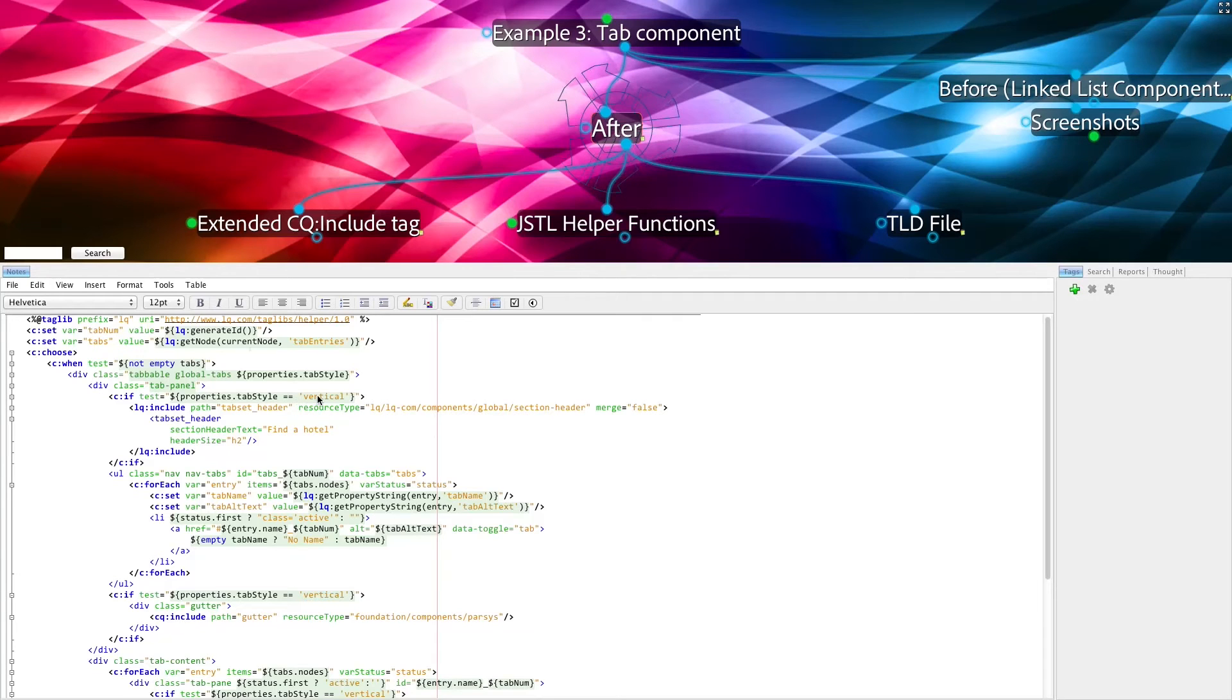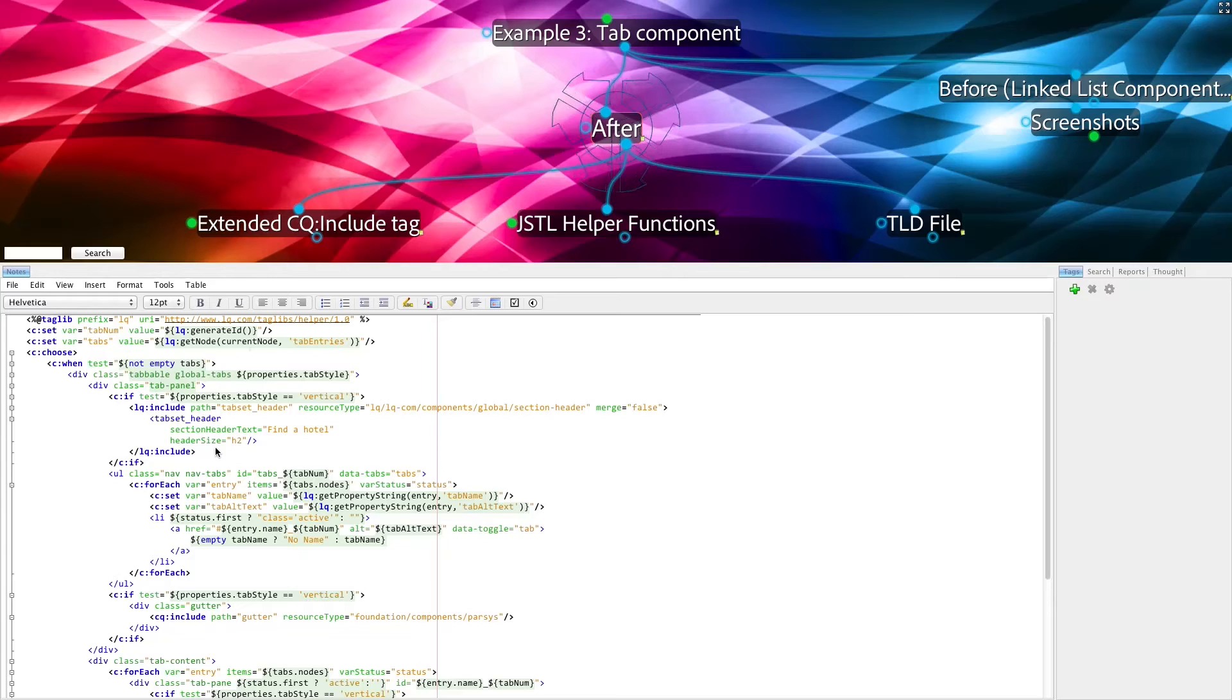There's also some additional logic depending on what sort of style that we have on this page. In this case, the vertical component style has an additional section on the left-hand side, and that'll become more clear when you see a screenshot.